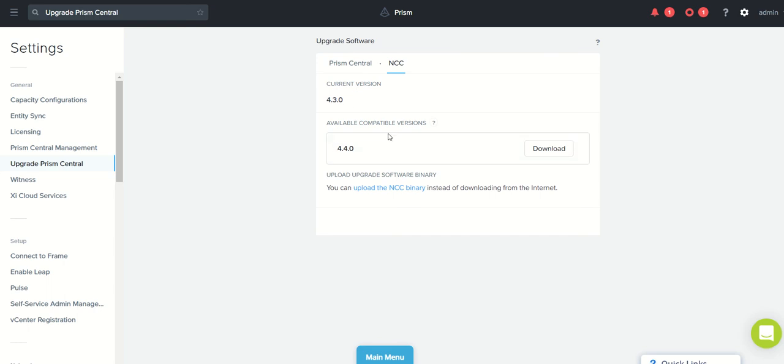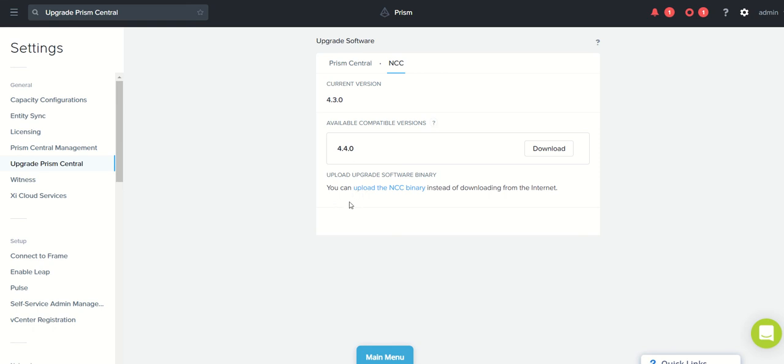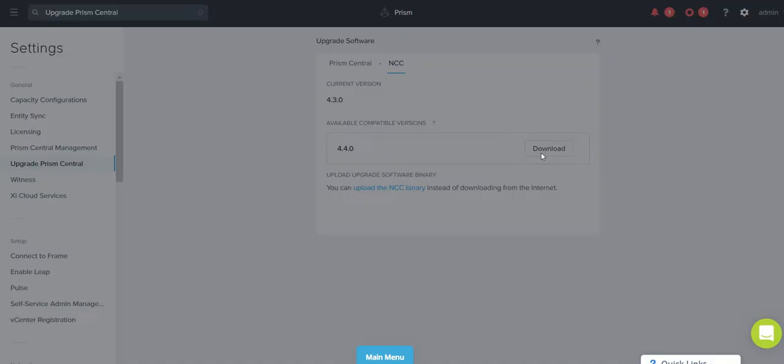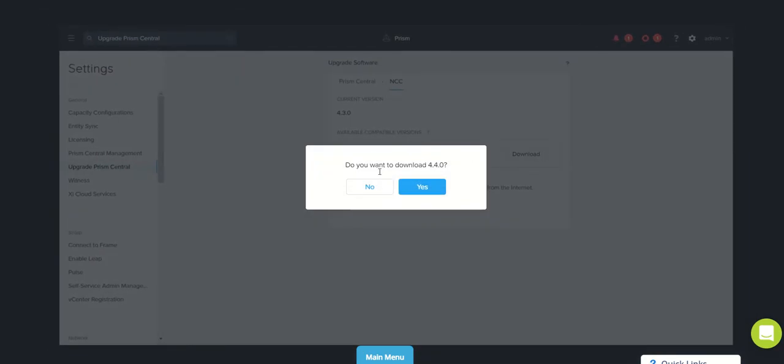You can also download the binary from the Nutanix site to your server, jump box or laptop, and you can click on upload the NCC binary and select the file and upload it. You'll be able to see that option to upgrade it. So here we have the option to download. We'll click on download. It will ask do you want to download it - click yes. So it started downloading now.